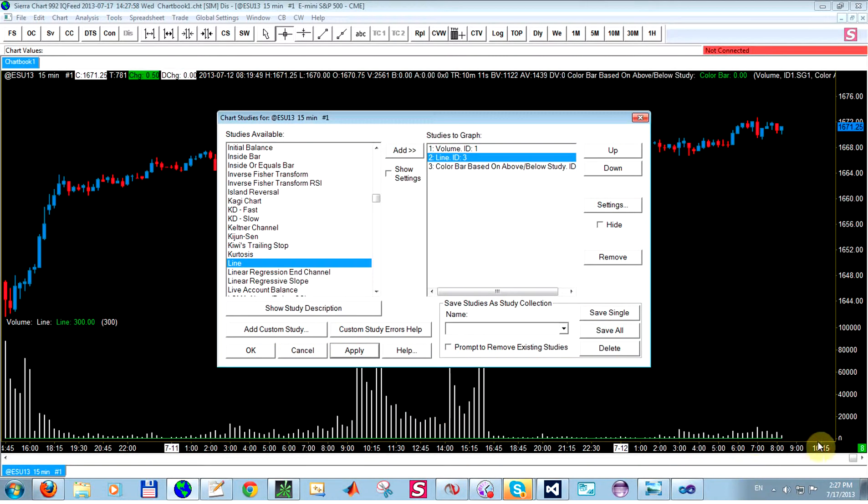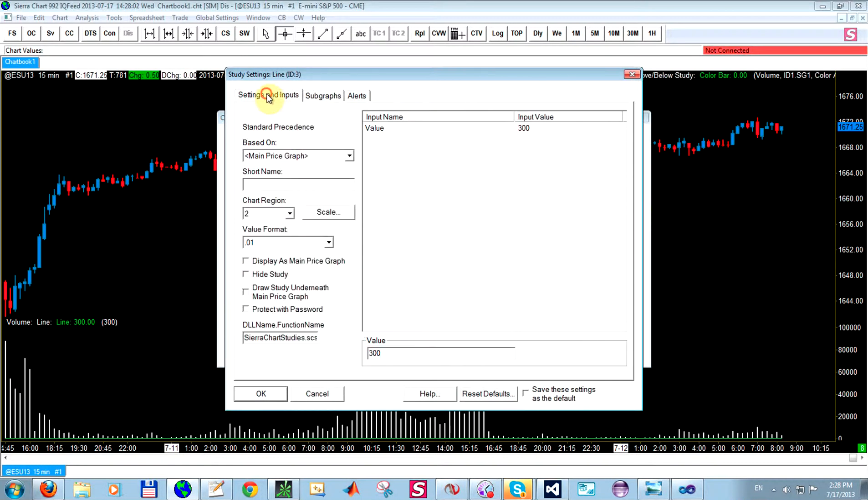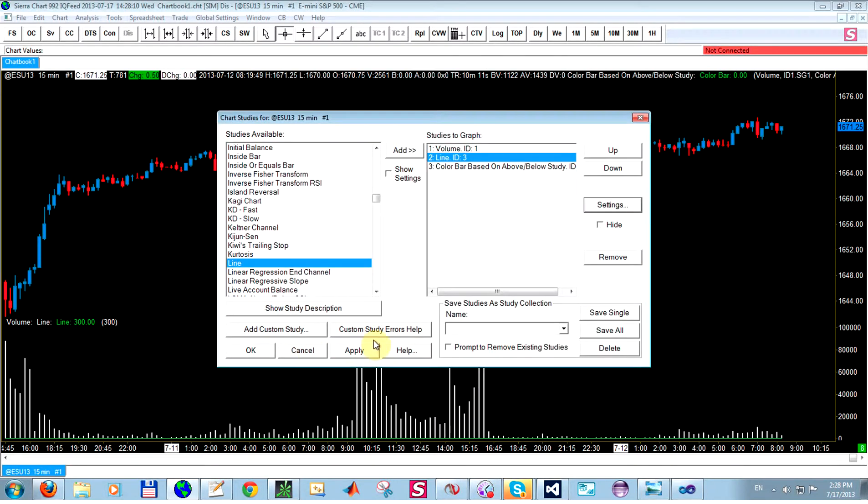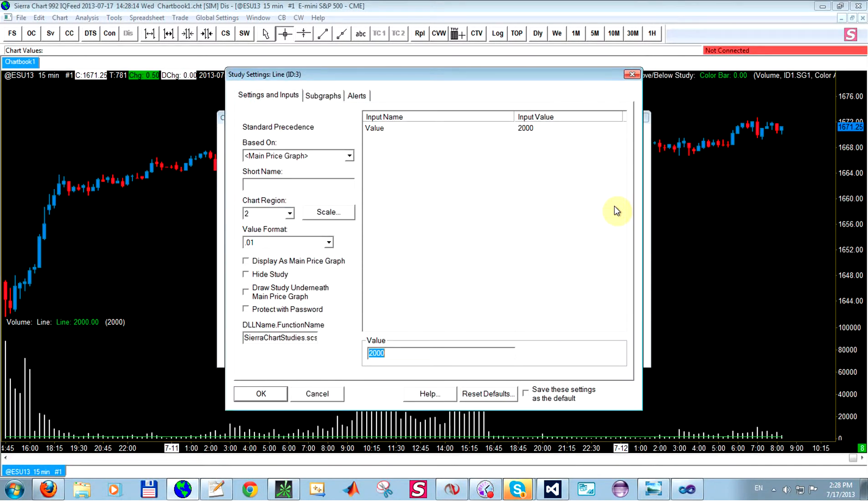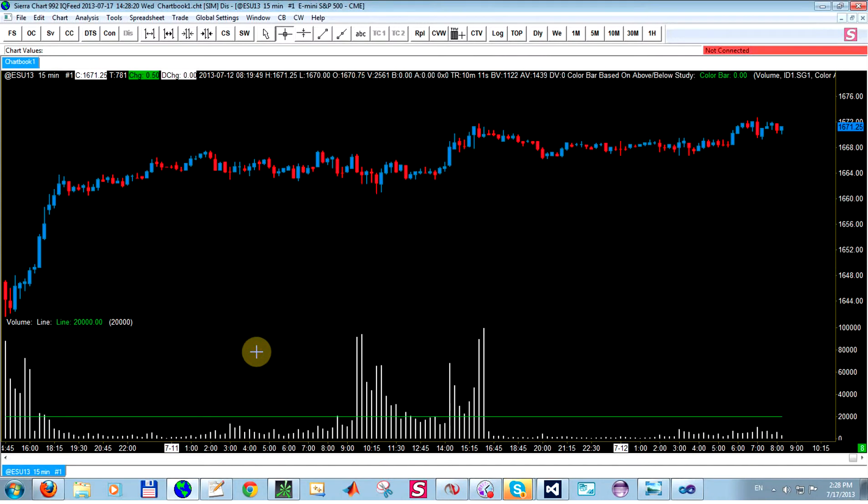This is a bit low down here, so let's give it just a higher value. Let's make this maybe 2,000. Let's make it even bigger. 20,000. There we go.